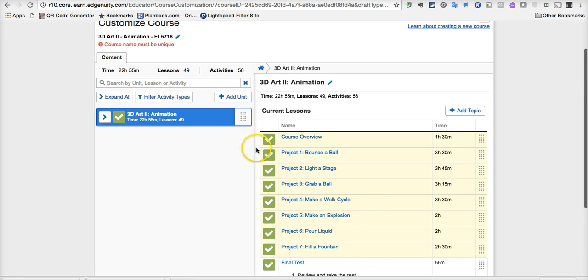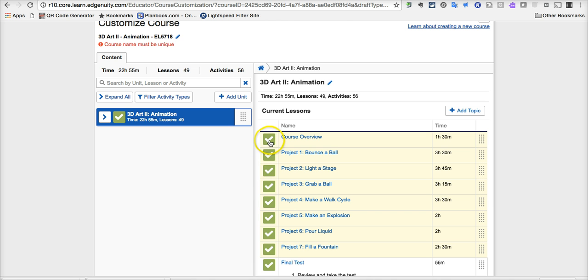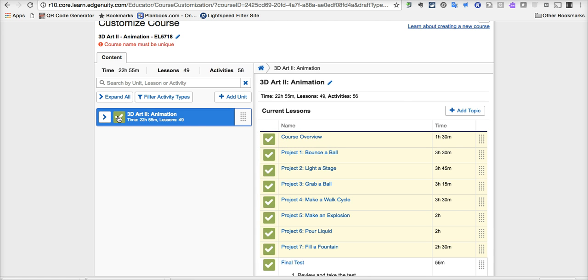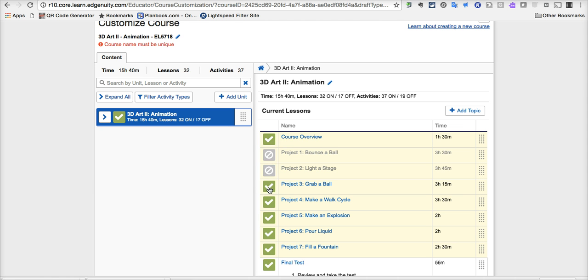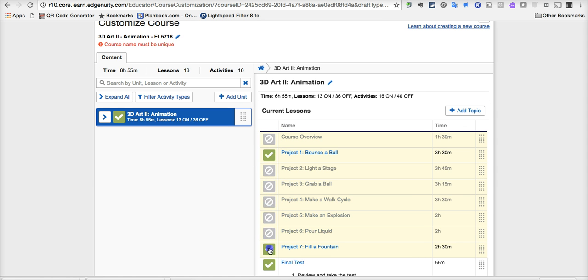Now, by default, you have this green checkmark, which means all these things are included in this new customized course that you created. But, of course, you can break that down as you like. If you do this, of course, all of them go away. But you could just say, I just want project 1, the rest of these we've done.